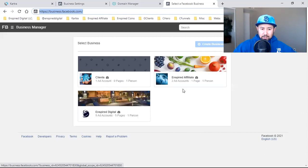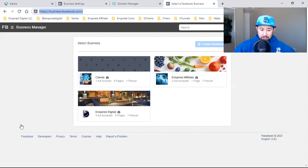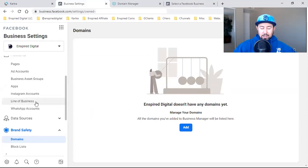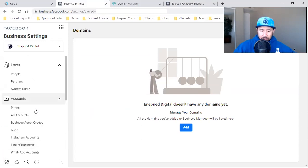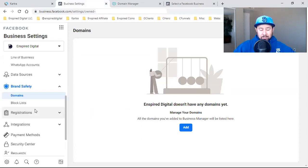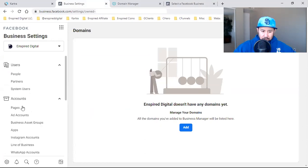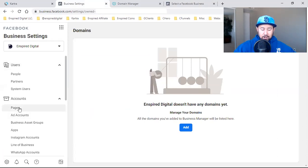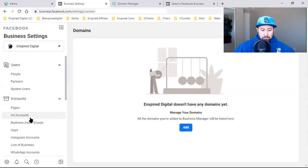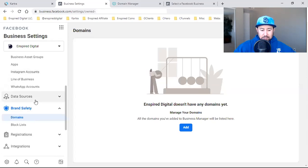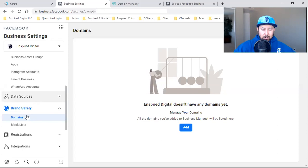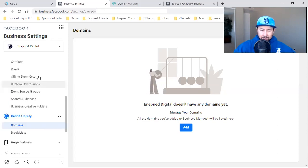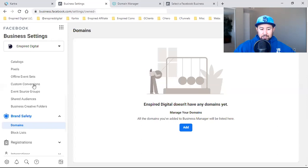Once you set it up, it'll look like this. This is your business settings. This is where all the magic happens. You want to go through each one of these and make sure everything is set up accordingly. Your business page is tied to this. Your ad accounts are right here. And then also your custom conversions, your data sources, which is your pixels, your custom conversions. This is where you want to set everything up for the first time, in the business settings.